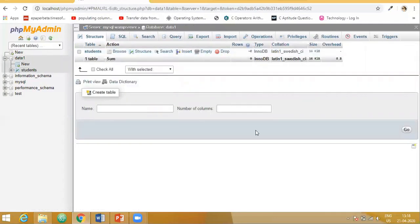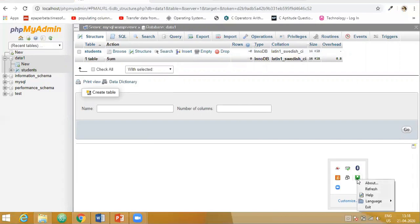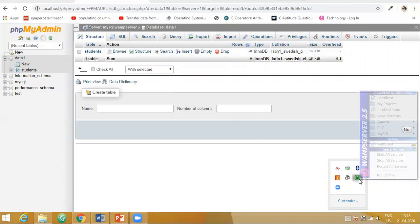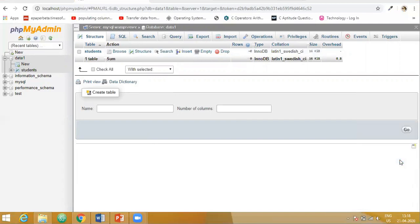So now once this is over, you have to close the WAM server, put it offline and close before you shut down or log out of the system. So I will just say stop all services. So this is how to install the WAM server.